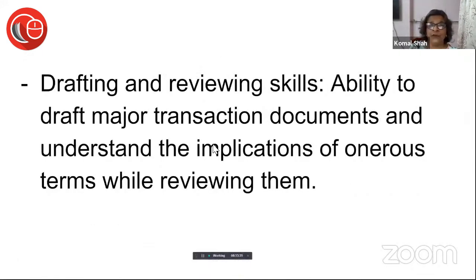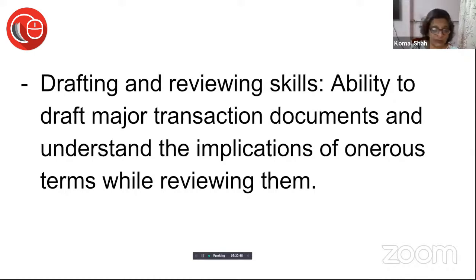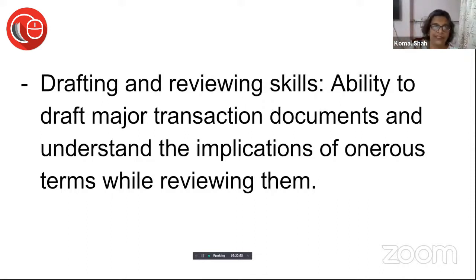Drafting and reviewing skills are essential at every stage. You have to have the ability to draft transaction documents and understand the implications of the terms while reviewing them. You will be working on contracts where one party will be Indian and one party will be outside India, and you have to think of the implications in that case.